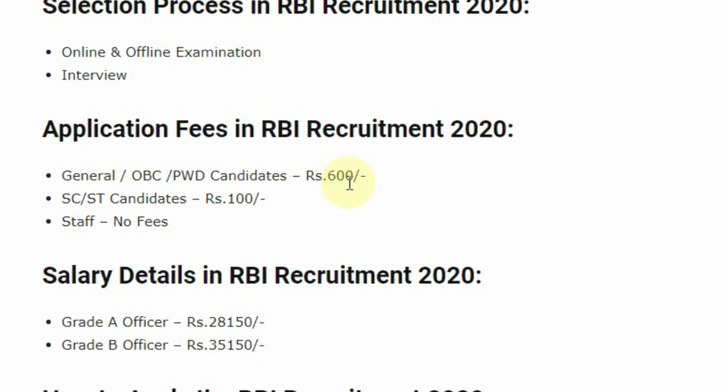Application fee for this post: General category, OBC, and PWD candidates have to pay an application fee of rupees 600. SC or ST candidates will have to pay rupees 100. For staff candidates, no fee will be deducted.